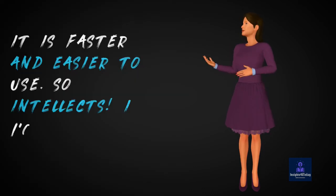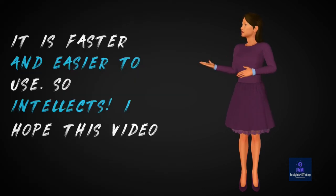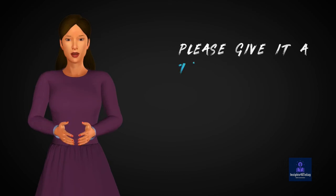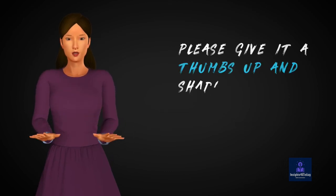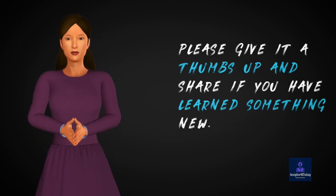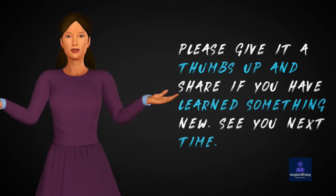So intellects, I hope this video is helping you. Please give it a thumbs up and share if you have learned something new. See you next time. Bye.